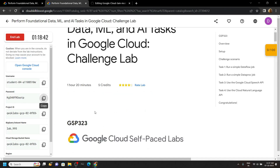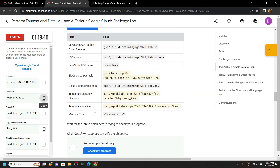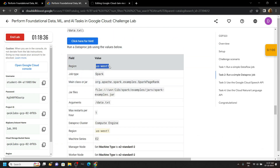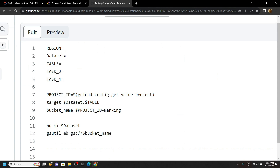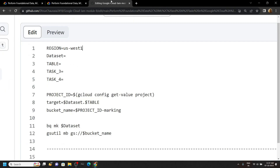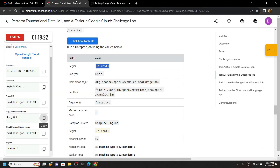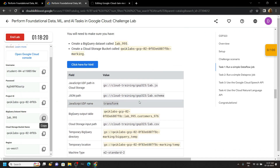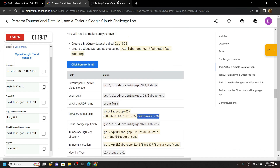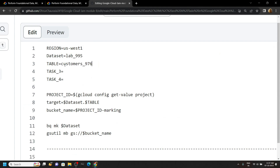First of all, go back to the lab, scroll down a bit, move to the second task and you will find the region — carefully copy it and paste it. Again go back to the lab; in the left panel copy the dataset name and paste it. Again go back to the lab, move to the first task and copy the table name, then paste it.